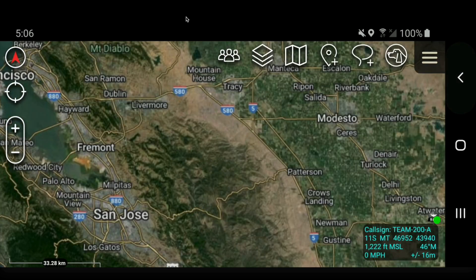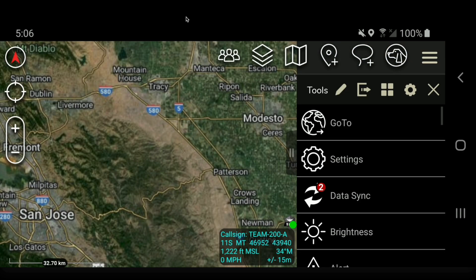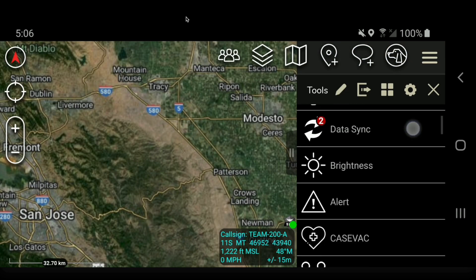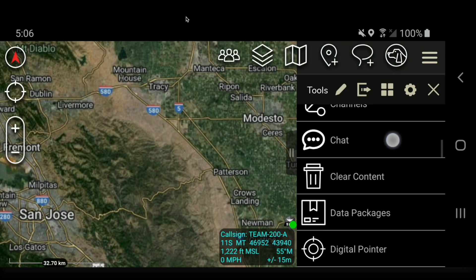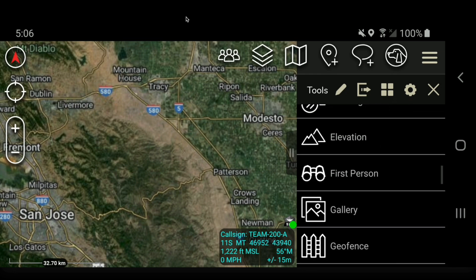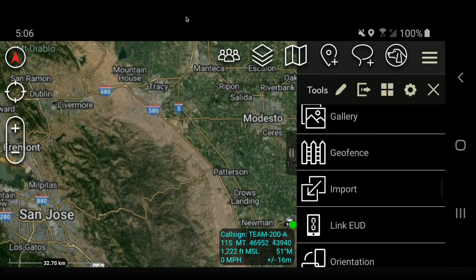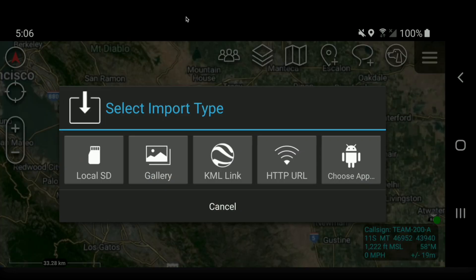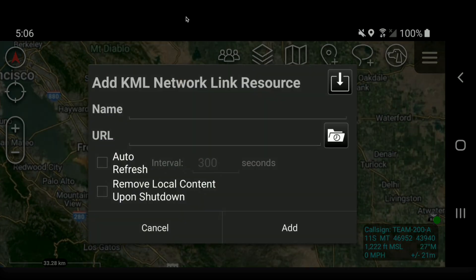Let's back out of here and open up the overflow menu and get down to the Import button. Click on Import, and we're going to click on KML Network Link.